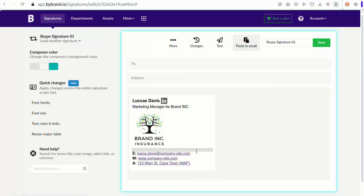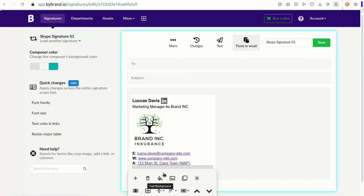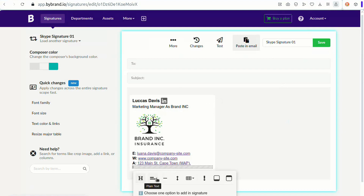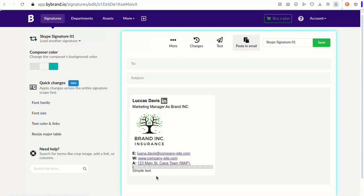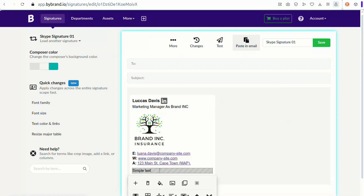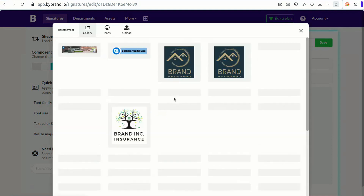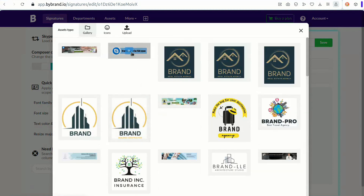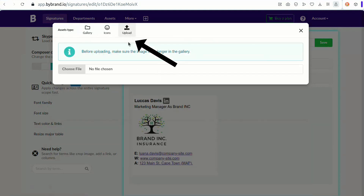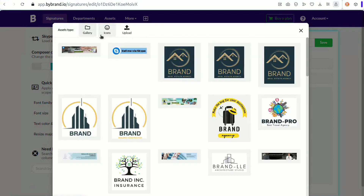The first method is to include a styled Skype button. This is a button that users can click to connect directly to the Skype application. Note that I already have all the assets loaded in the gallery — you can upload them in this menu.